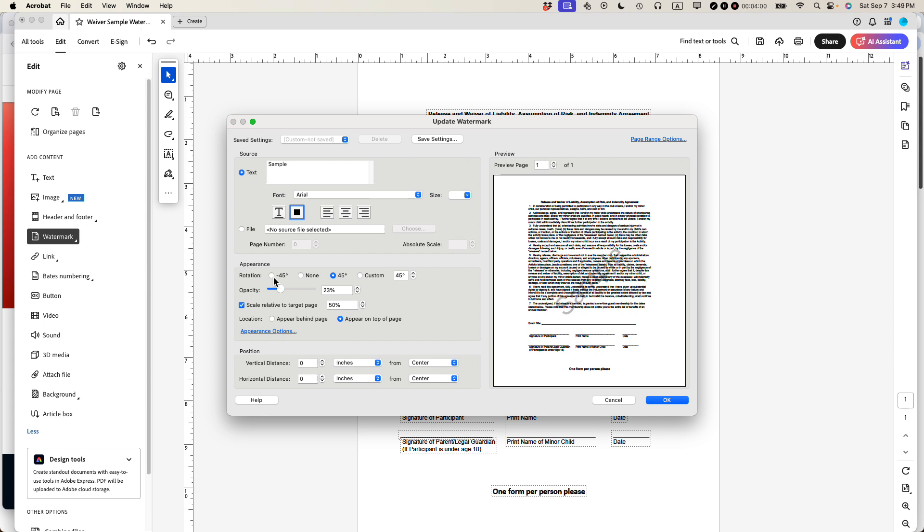If I did negative 45 degrees, it would be the other way around. So I'm going to do it 45 degrees. If I wanted to be custom, I could select custom and then maybe lower it a little bit like that. That looks okay. 34 degrees.